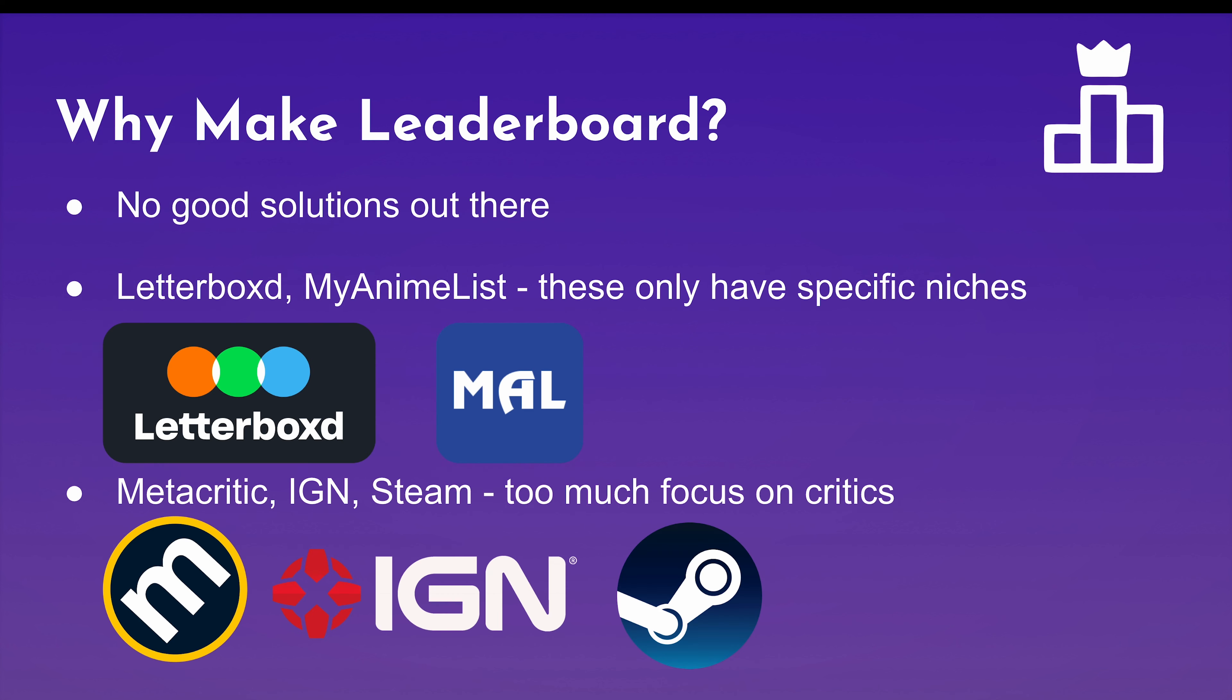So why make Leaderboard in the first place? Don't solutions already exist out there? Not particularly. Sites like Letterboxd or MyAnimeList are good for reviewing movies and anime respectively, but they just don't have games on it. Then there's Metacritic, IGN, and Steam. These put a lot of focus onto reviews, but a lot of them put a big focus on what critics think. They don't put a lot of focus on what just the average Joe thinks about games. Leaderboard is a great place for that.